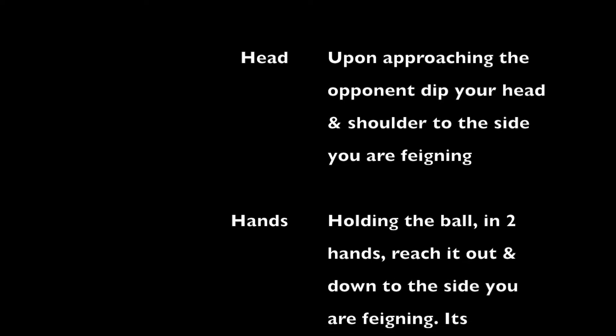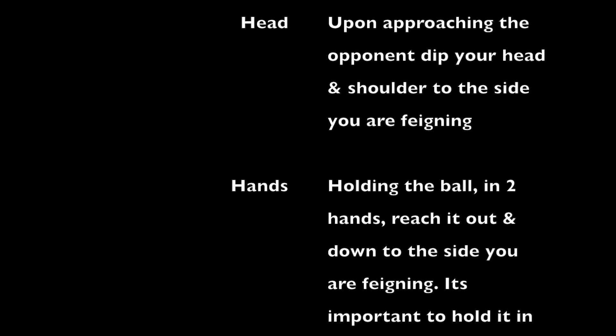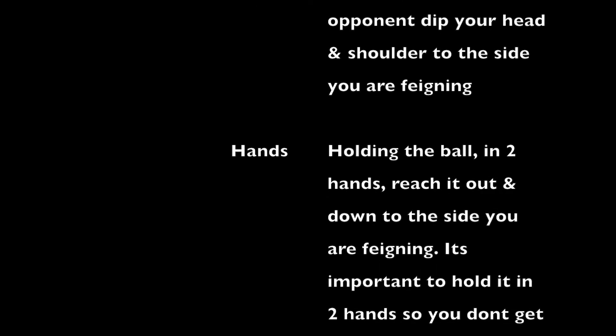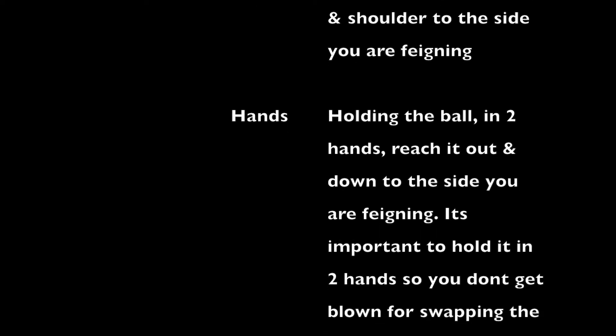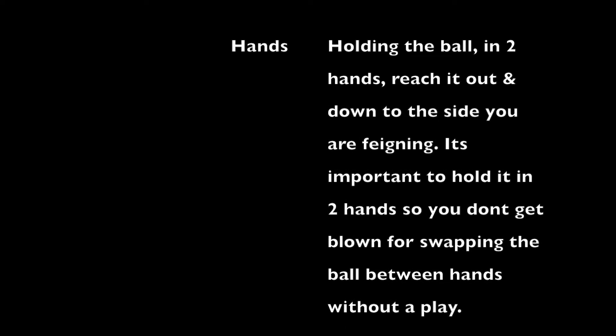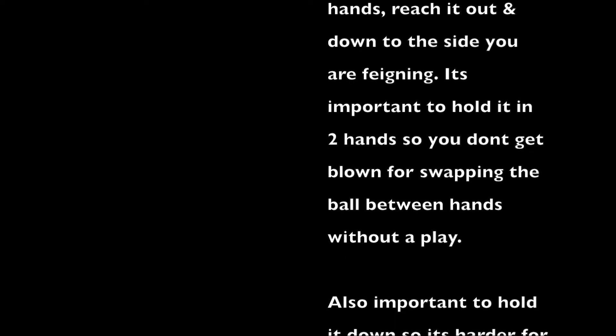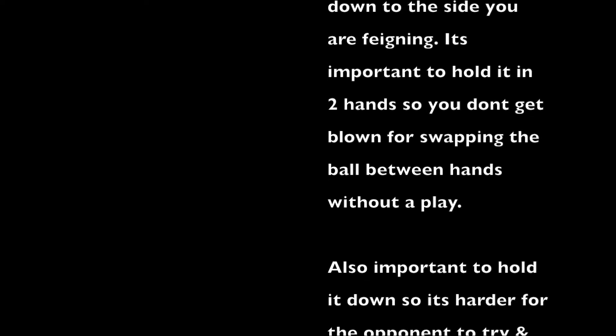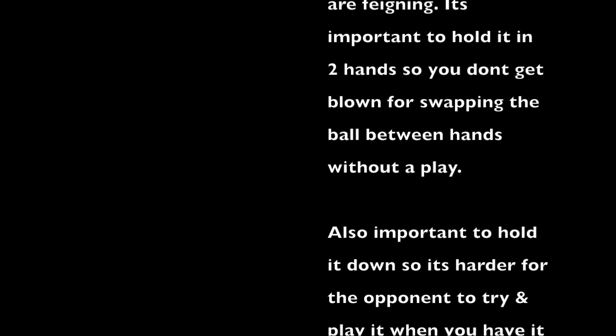Hold the ball in two hands, reach it out and down to the side you are feigning. It's important to hold it in two hands so you don't get blown for swapping the ball between hands without a play.